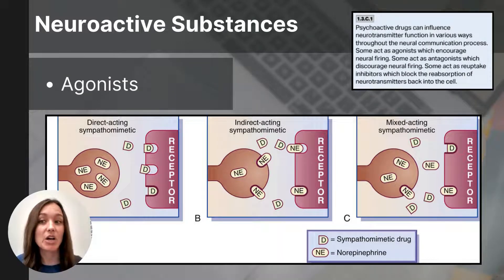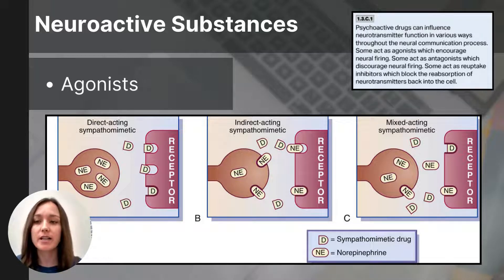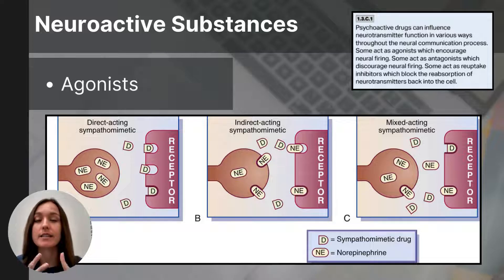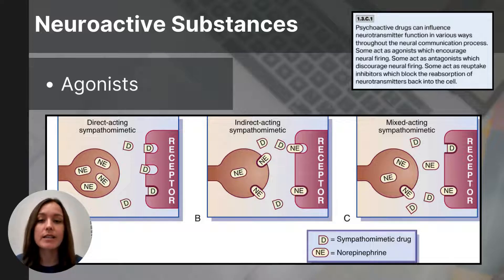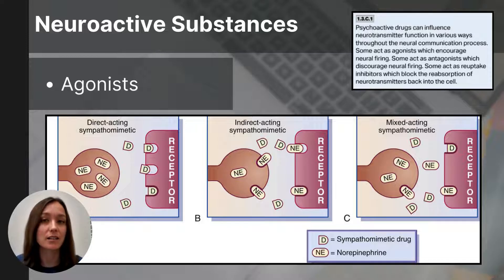To begin, let's talk about neuroactive substances. Neuroactive substances are chemicals that affect the nervous system and the way it communicates. They can be classified as agonists, antagonists, or reuptake inhibitors. Agonists increase a neurotransmitter's message. They can mimic a neurotransmitter by fitting into their receptor sites, effectively acting like the neurotransmitters they're resembling.